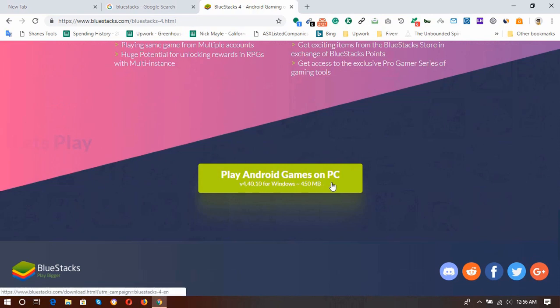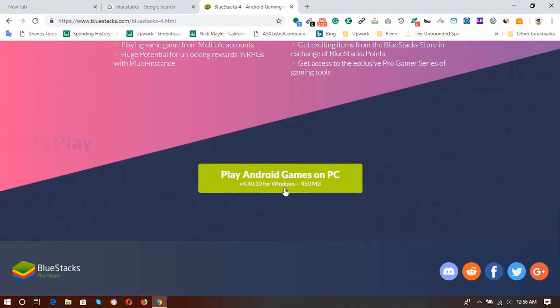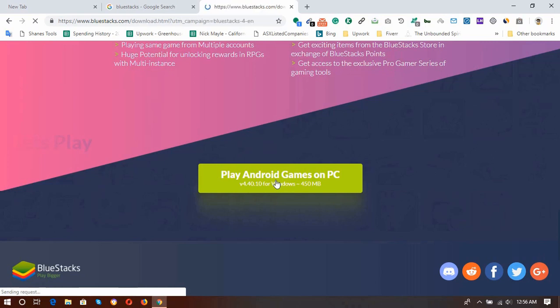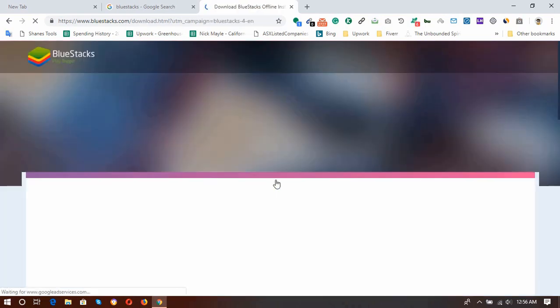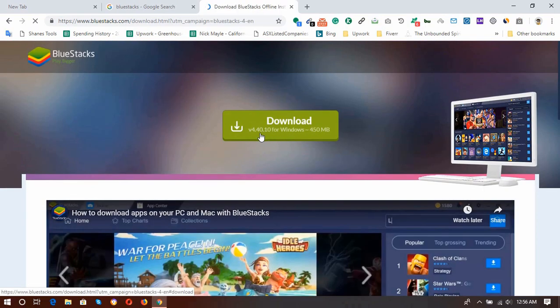Okay, so here is the main thing: play Android games on PC. You'll be able to download and install any Android software by using this BlueStacks app. So I'm going to click on here, click on this button and download version 4 for Windows.